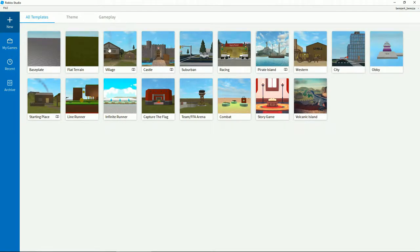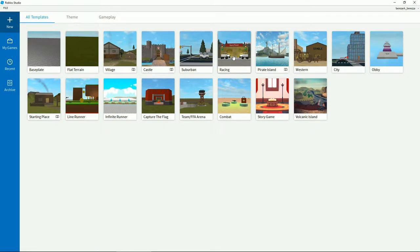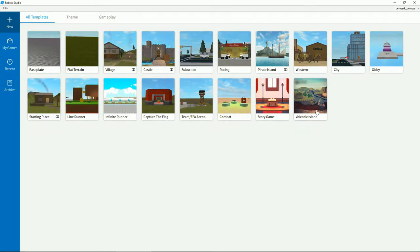Once it's loaded, it should look like this. Here are all the templates you can use: Baseplate is basically empty, Flat Terrain is a terrain with Roblox's terrain tool, and there are pre-made options like a village, castle, city, racing game, pirate's island, cowboy-themed map, an obby game, a default starting place, a line runner, infinite runner, and more. We're going to go into Baseplate.